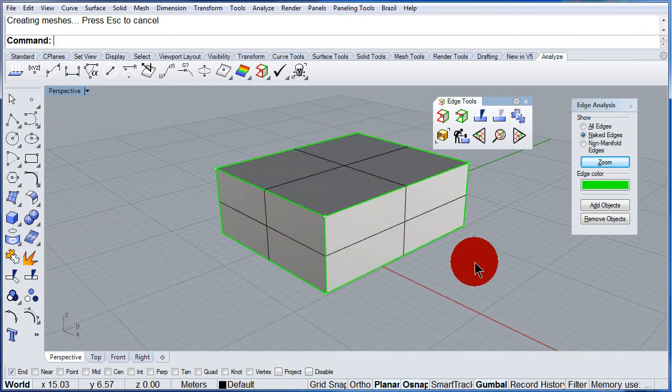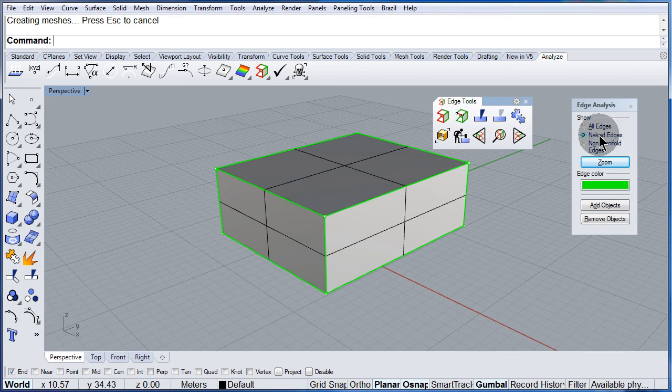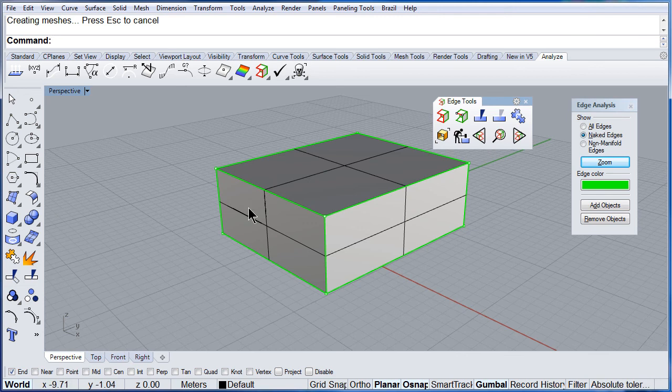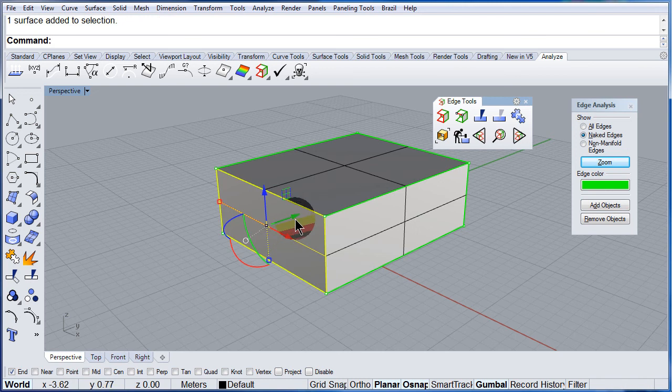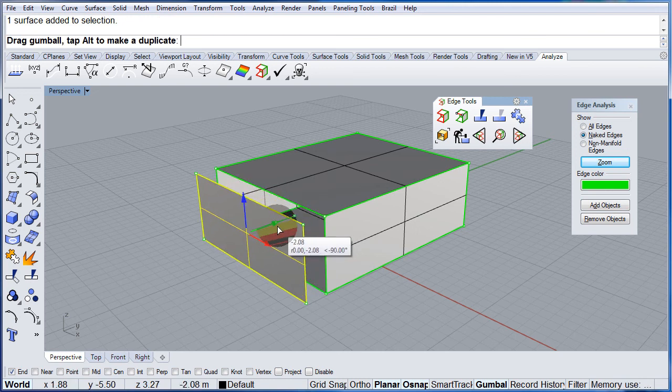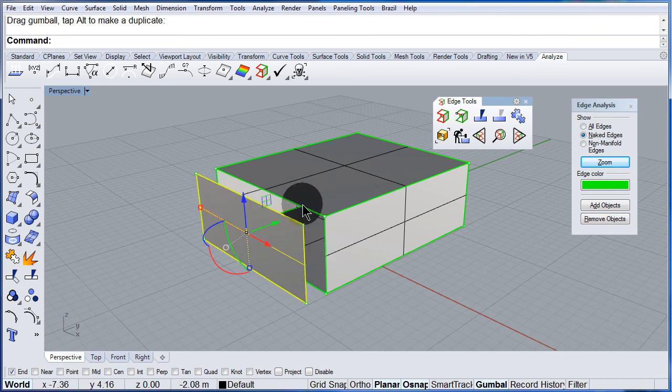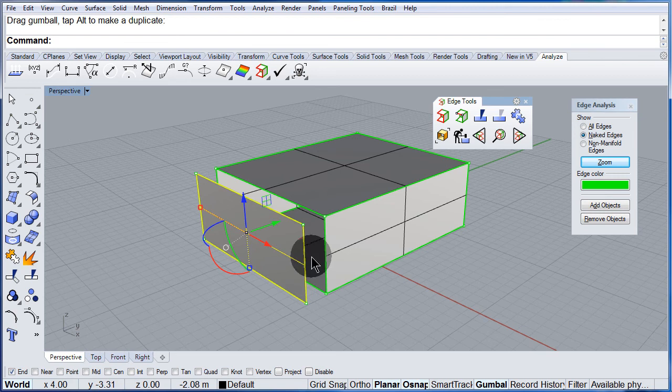And notice that we have naked edges on. Notice that now all the edges are green because the box was exploded. So that means this face is not joined to the rest.